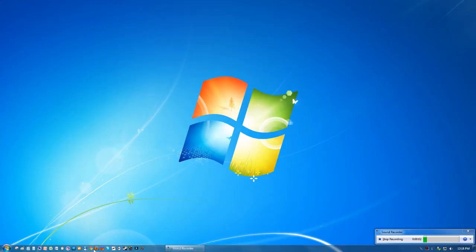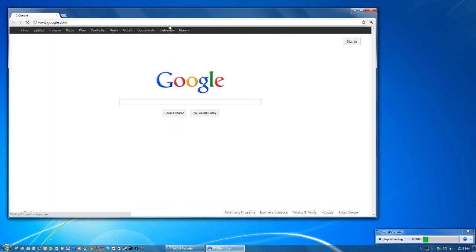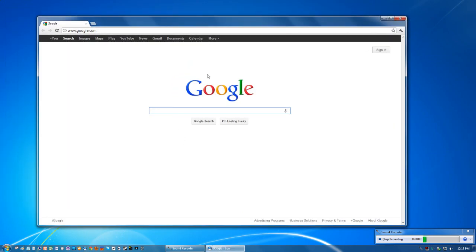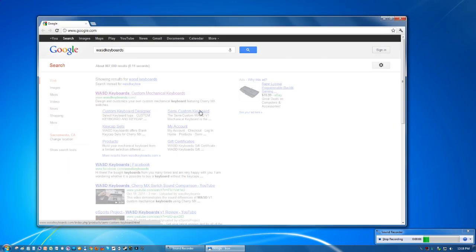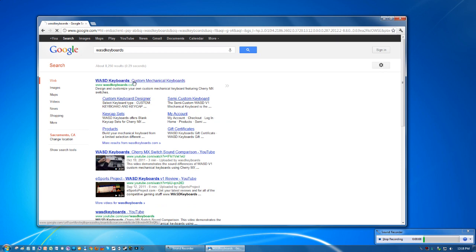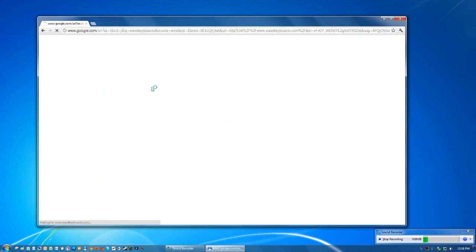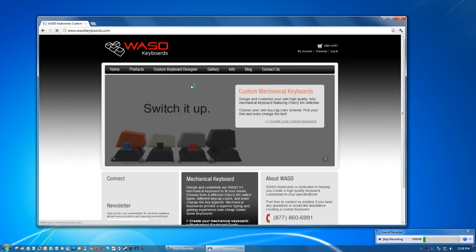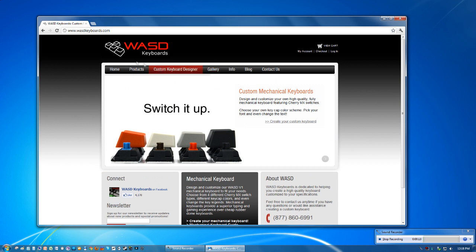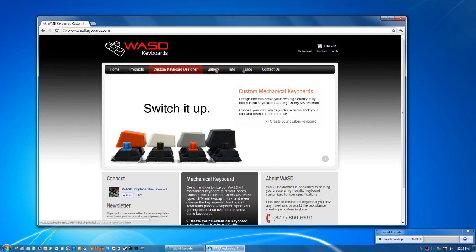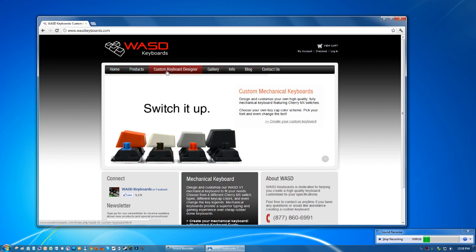All right, so let's go check out WASD's website really quick here. So if you type in WASD keyboards, it should show up in Google first. So here's their homepage. You can check out all the tabs for yourself.